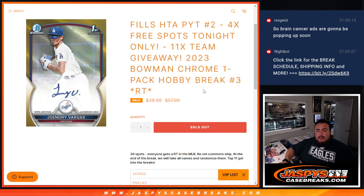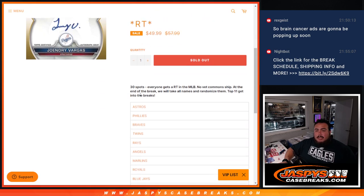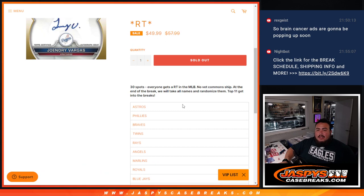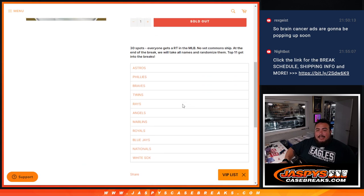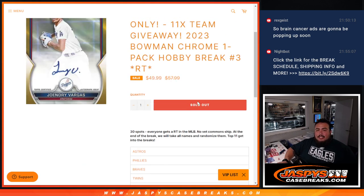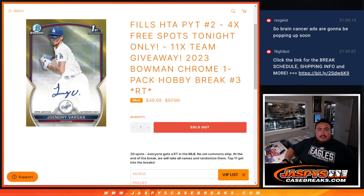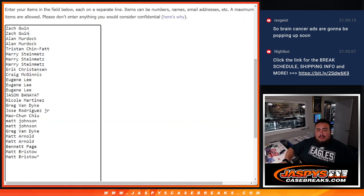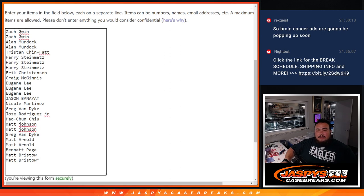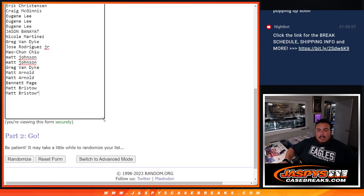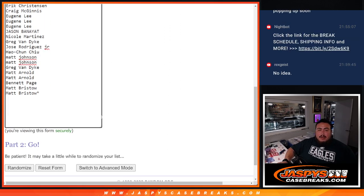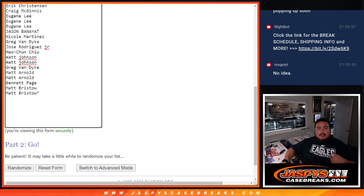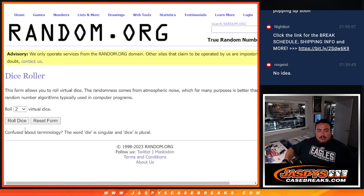So first we'll do the break, randomize customer names, teams, shoot the hits out, then at the end we'll randomize the 30 names. Top 11 get a team in HTA. Tonight only, if we sold it out, give away four free spots, which we did, so we only sold 26. We'll randomize the 26 names, paste them in here, and top four get teams, extra spots to potentially win some teams in the break and also some hits in the pack.